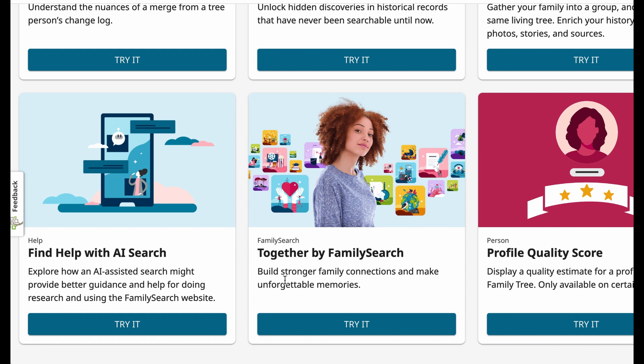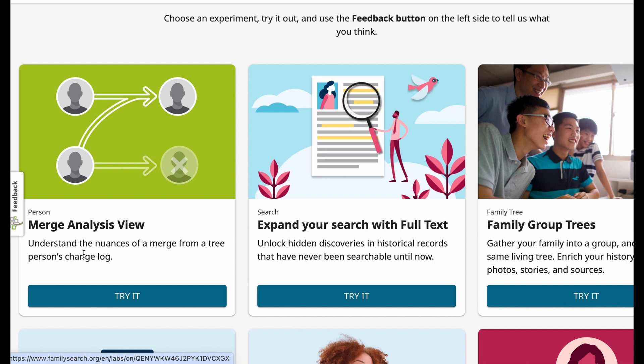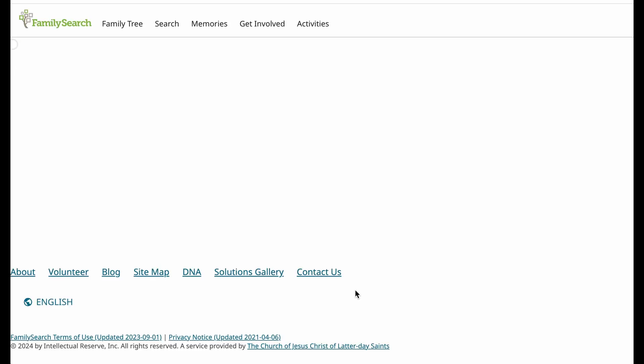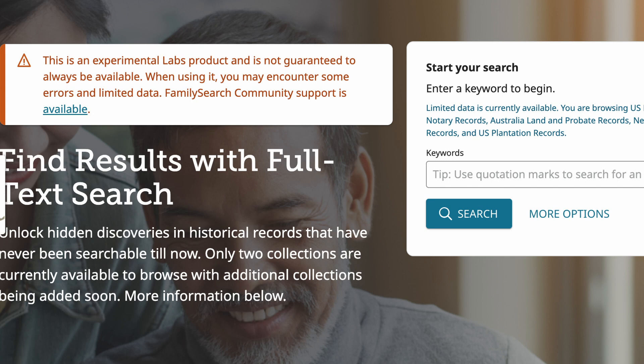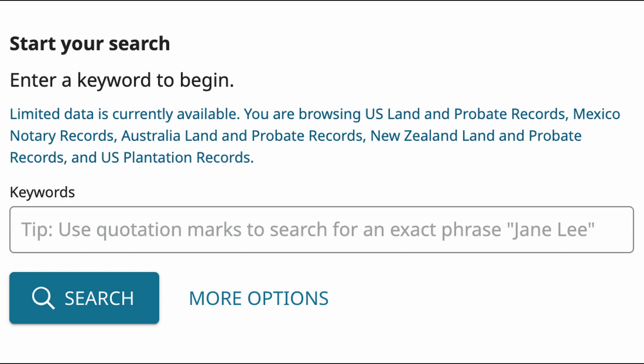If you look at all the labs you'll see there's a ton of different types: the merge analysis view, family group trees, and a whole bunch of other things, but the one I really want to focus on is the full text search. What this does is it takes a series of records that are untranscribed and unindexed, existing in the FamilySearch archives, and uses essentially artificial intelligence to transcribe these documents. Right now this only exists for a certain segment of records — mostly land records, deeds, some wills, things of this nature.